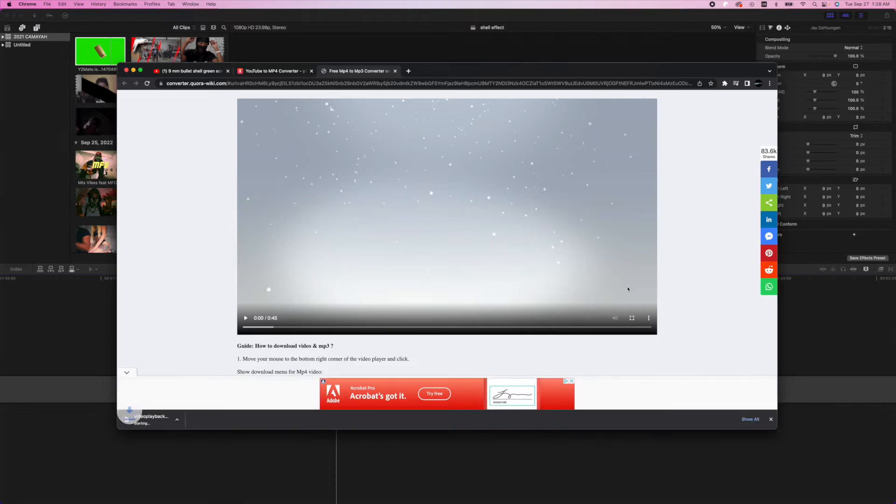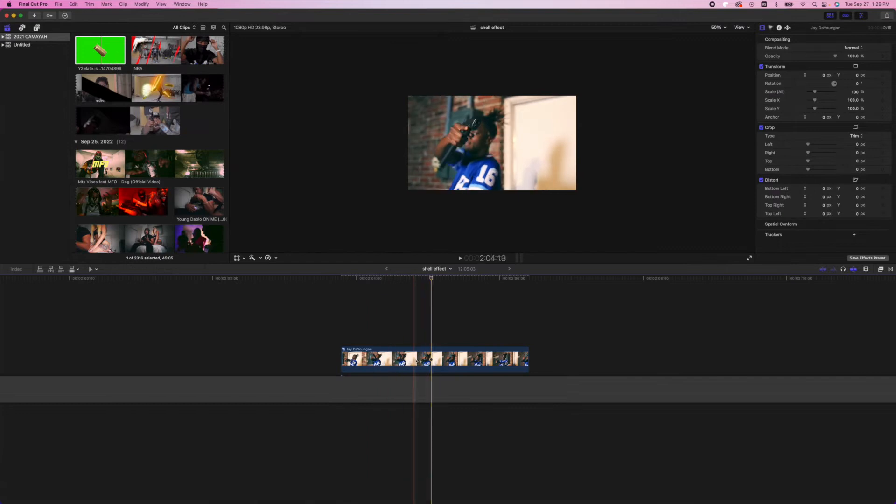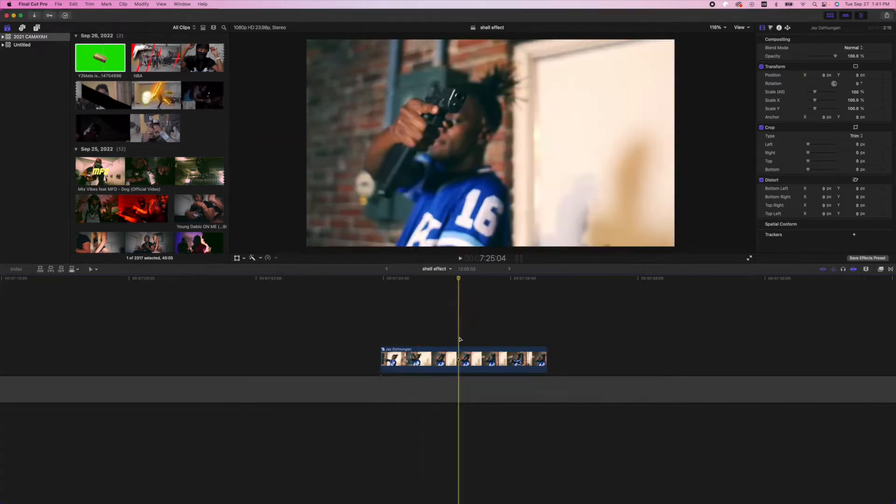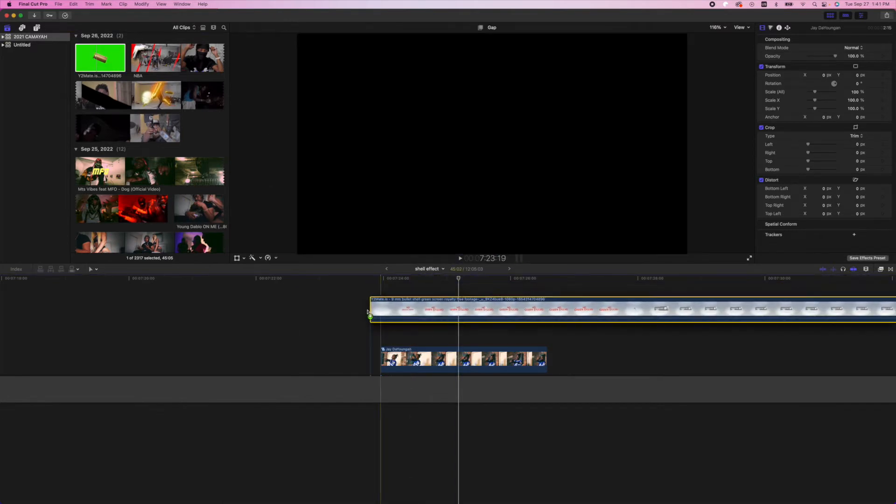Once that's finished downloading, we're gonna jump back into Final Cut Pro and import it by pressing Command I to bring up the import window. Go through your downloads folder and then import it. Select on it and import it. I already have it imported, so I'm gonna drag it down into the timeline.